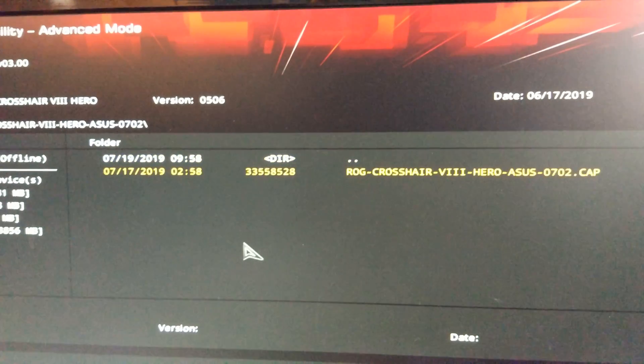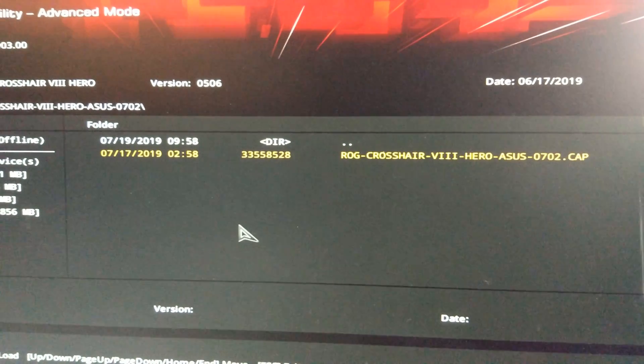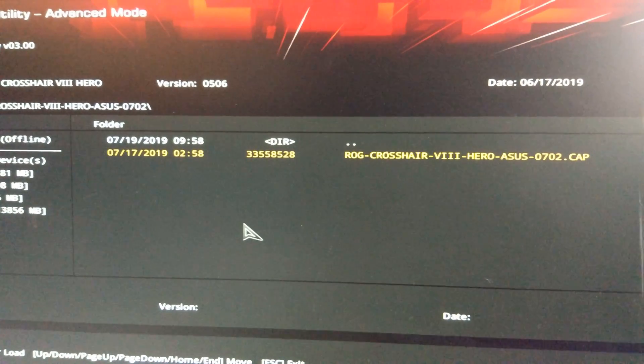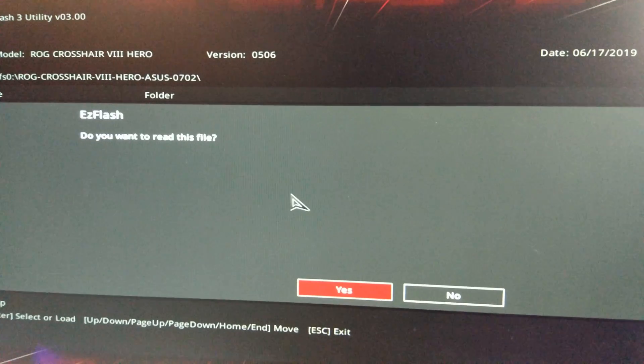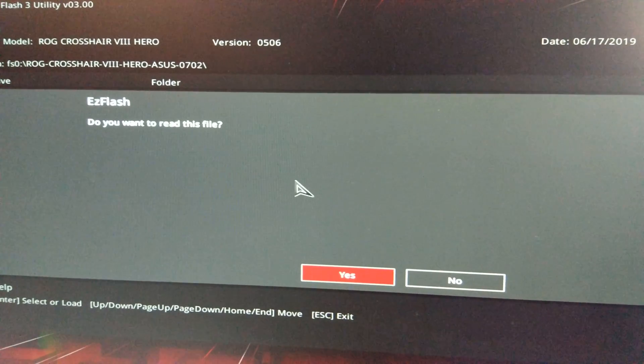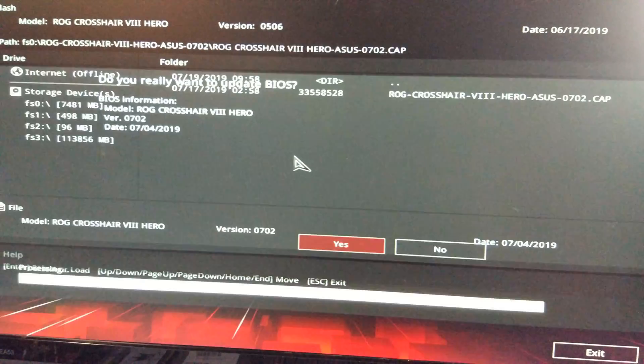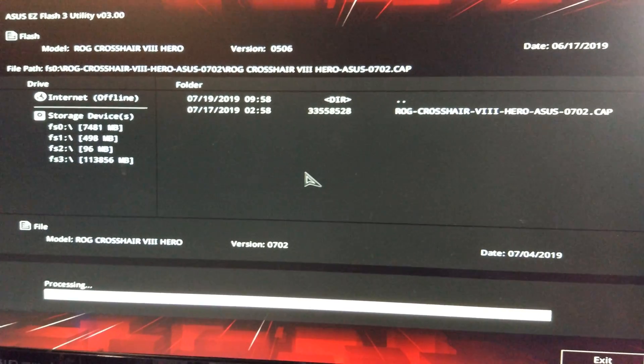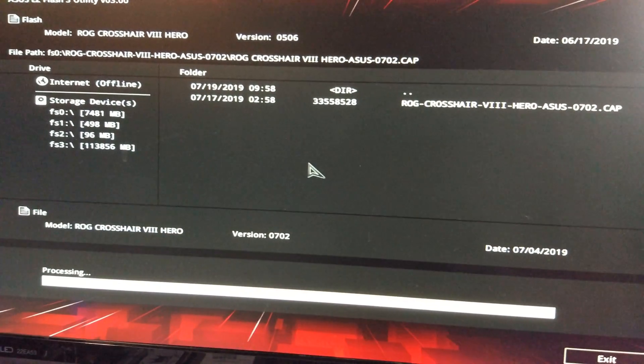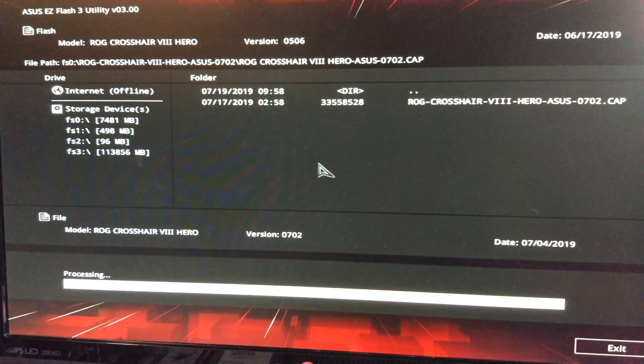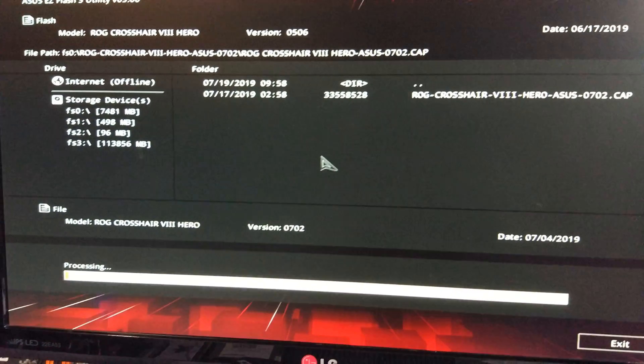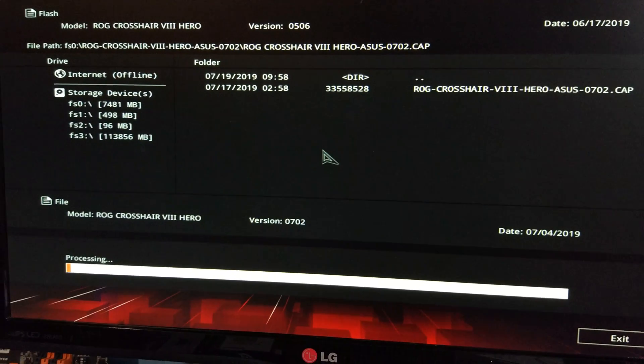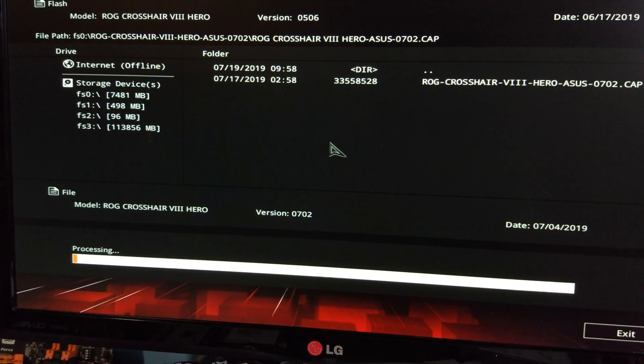That is what we want to upload or update. Do you want to read this file? Yes. There we go. And now it will just update the BIOS by itself. Basically it'll say processing for a while.